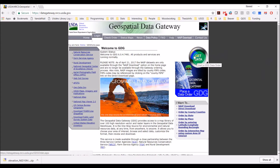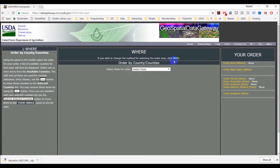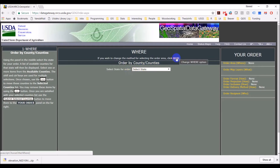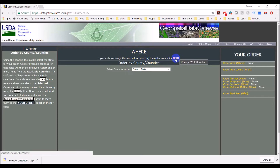There we go, got to click it. And we can order our data here with this green button at the top. This is where we're going to select where we order data for.